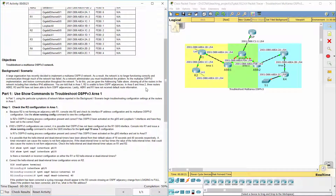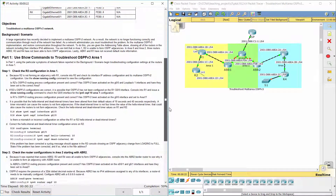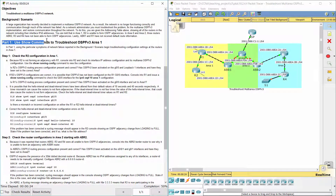You are told that in Area 1, R2 is unable to form OSPF adjacencies. In Area 0 and Area 2, three routers — ABR2, R3, and R4 — have not been able to form OSPF adjacencies. Lastly, ABR1 and R1 have not received default route information.